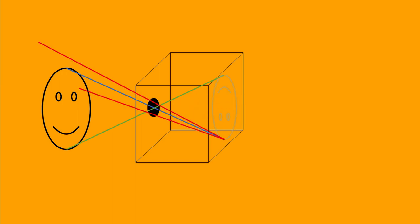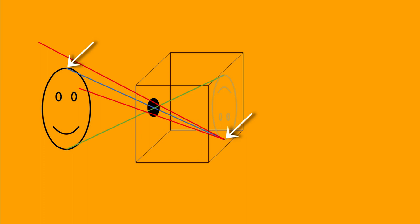Without the pinhole light from everywhere would overlap the light from the object being imaged but the pinhole allows for light reflected from a specific point on an object to land on a specific point on the wall.